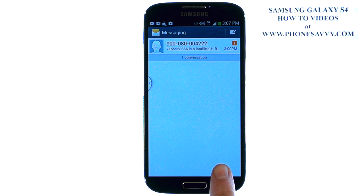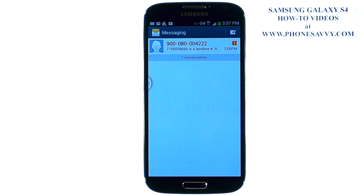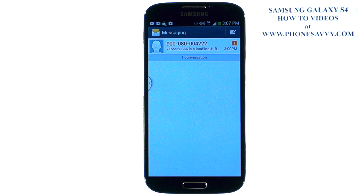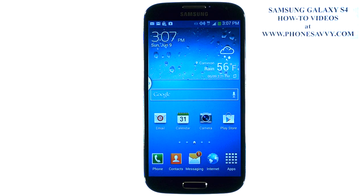That will save to your SD card under the file name that appears, and you can retrieve it even if you switch cell phones. Visit PhoneSavvy.com to learn more tips and tricks about your Galaxy S4.